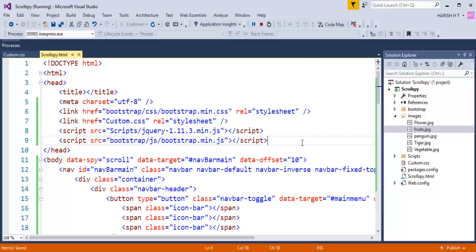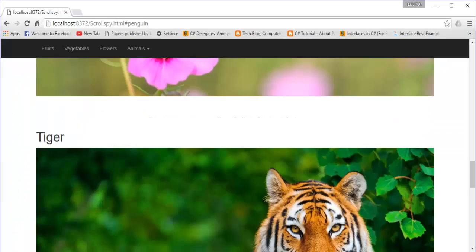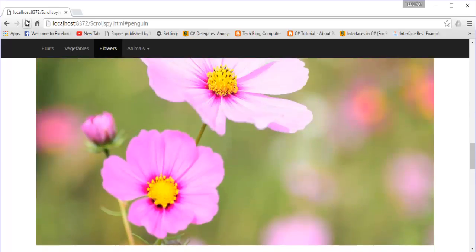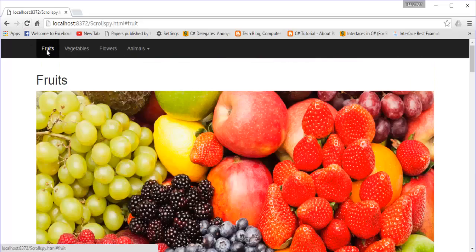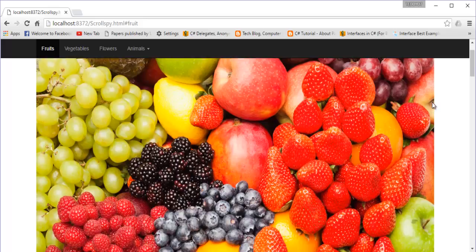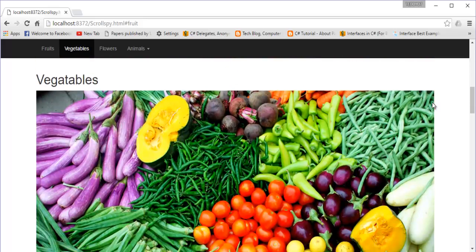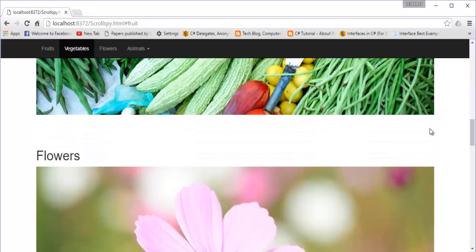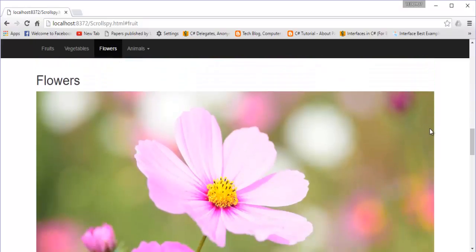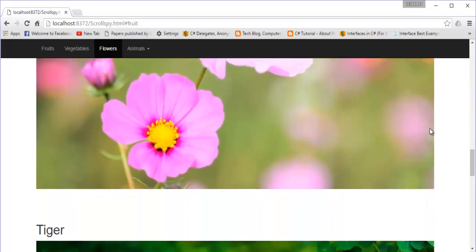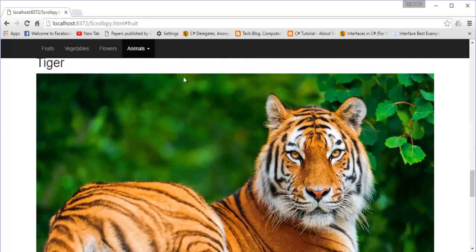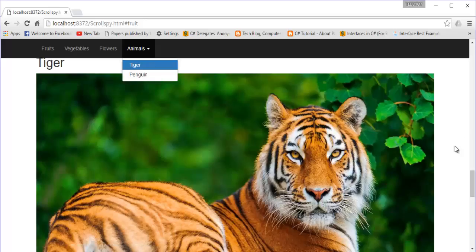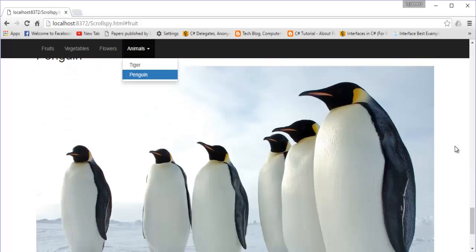When I go back and refresh, we are at the top of the page and the fruit link is highlighted. As soon as I scroll down and get the vegetable, you can observe the vegetable link gets highlighted. Similarly, as I scroll down to flowers, the flower link gets highlighted. When I get to tiger, the tiger link gets highlighted, and when I scroll to penguin, the penguin link gets highlighted. This is what we achieved in this session with the help of the Scrollspy Plugin.